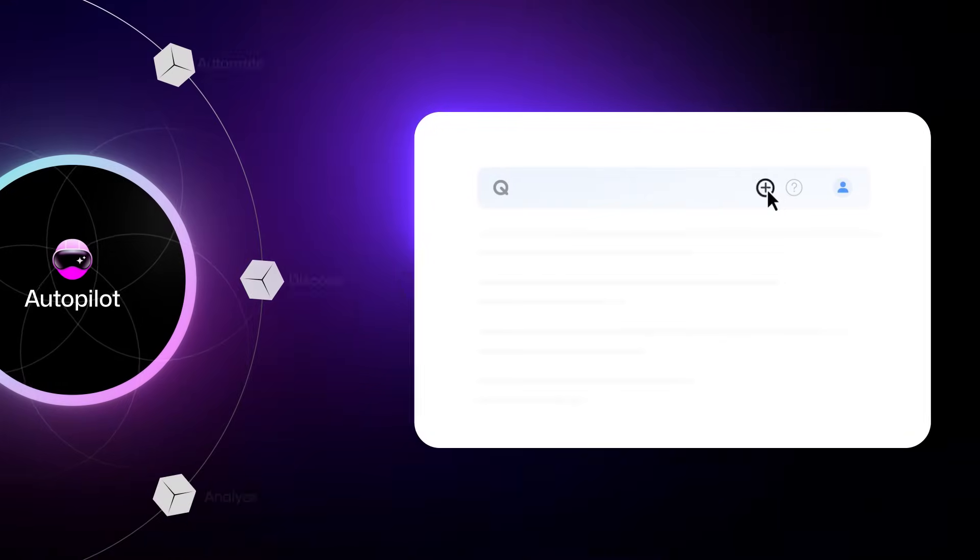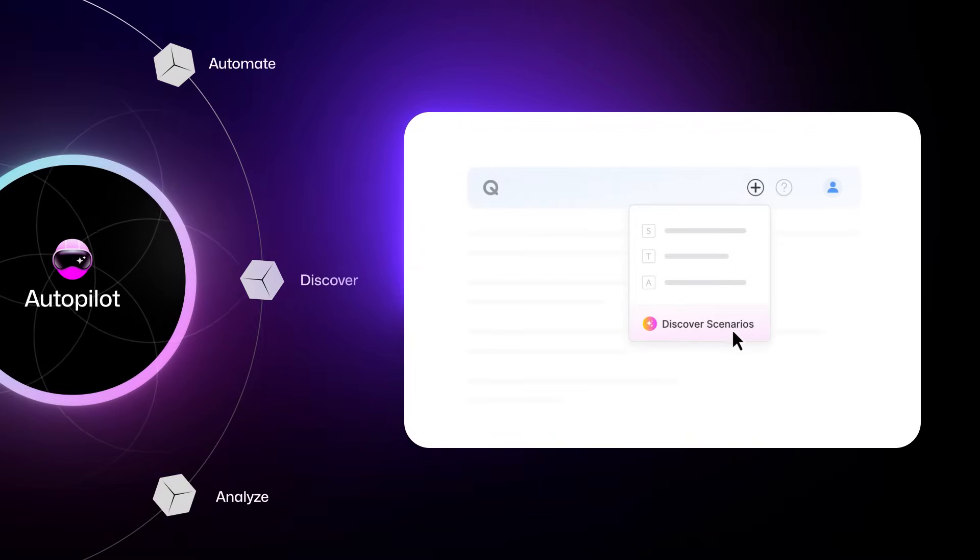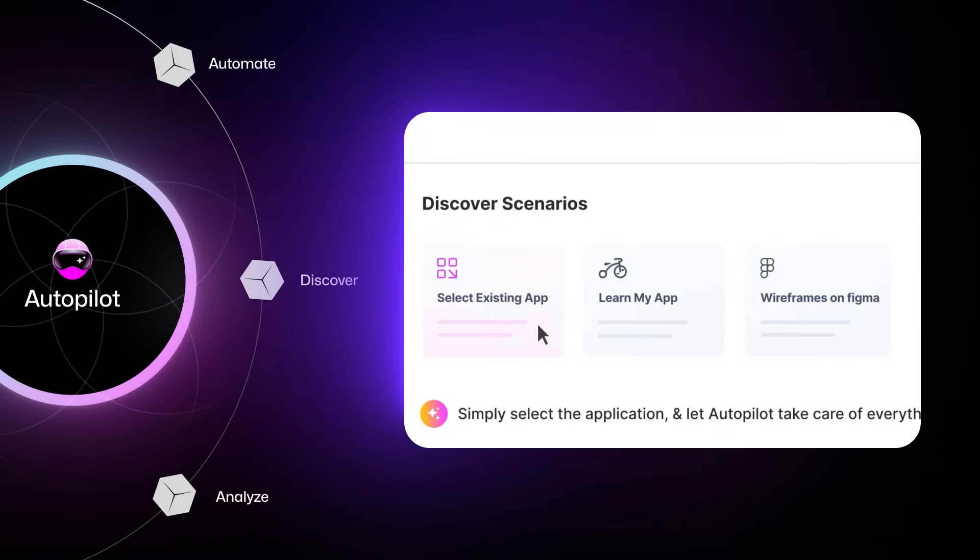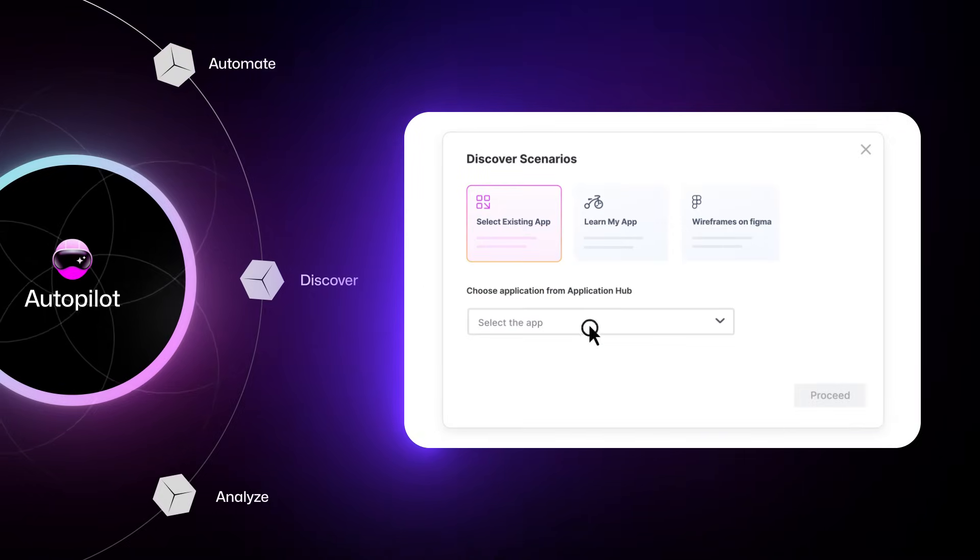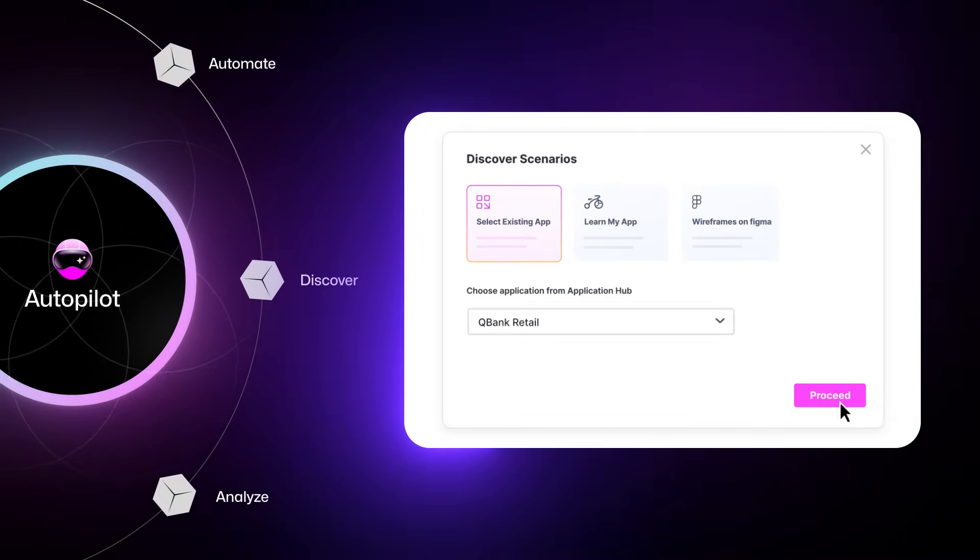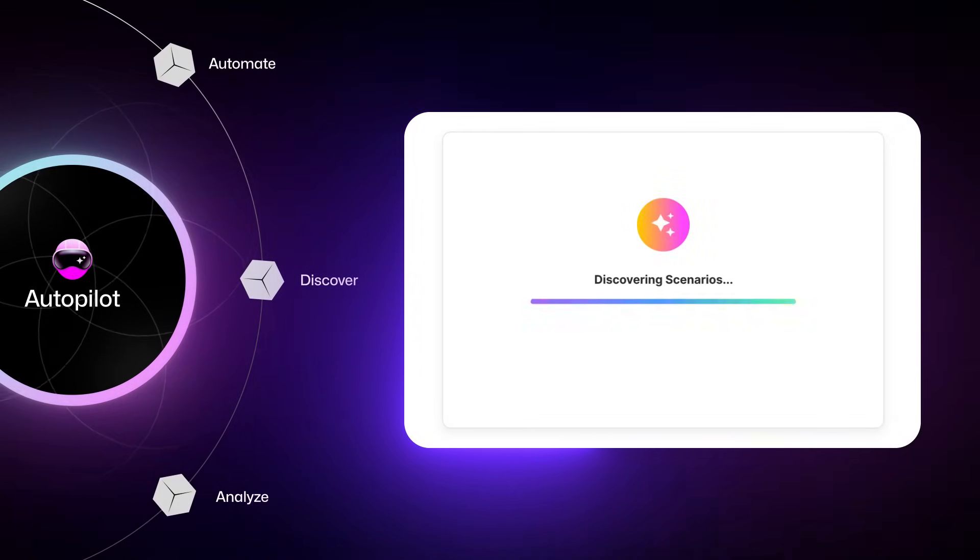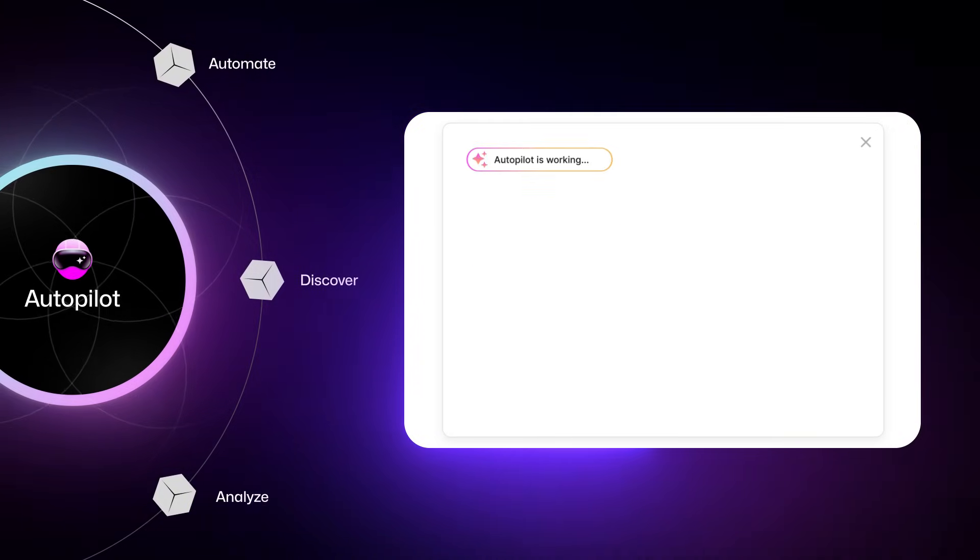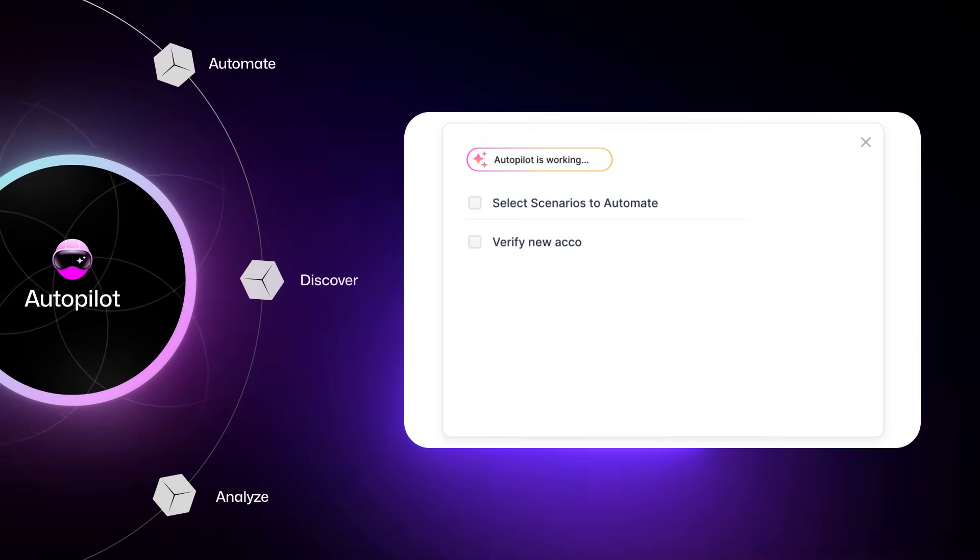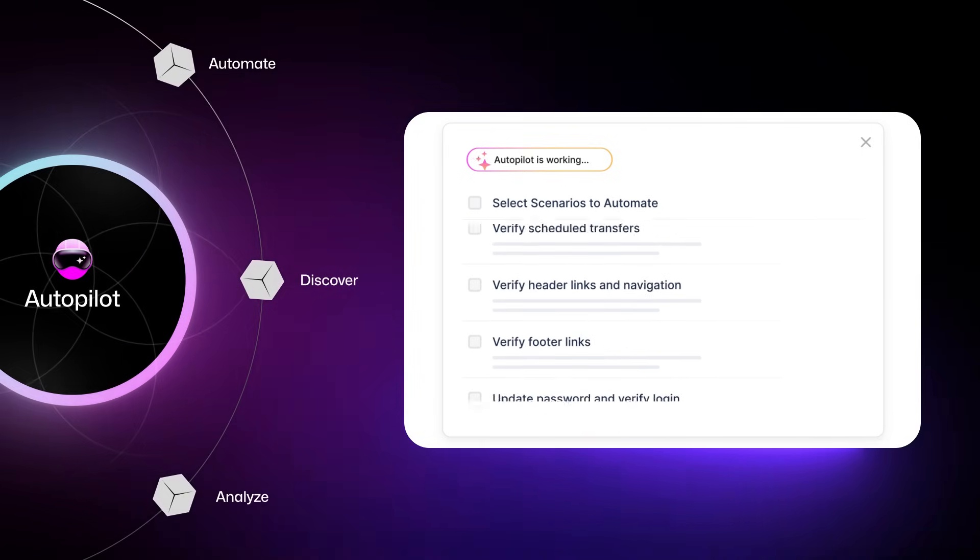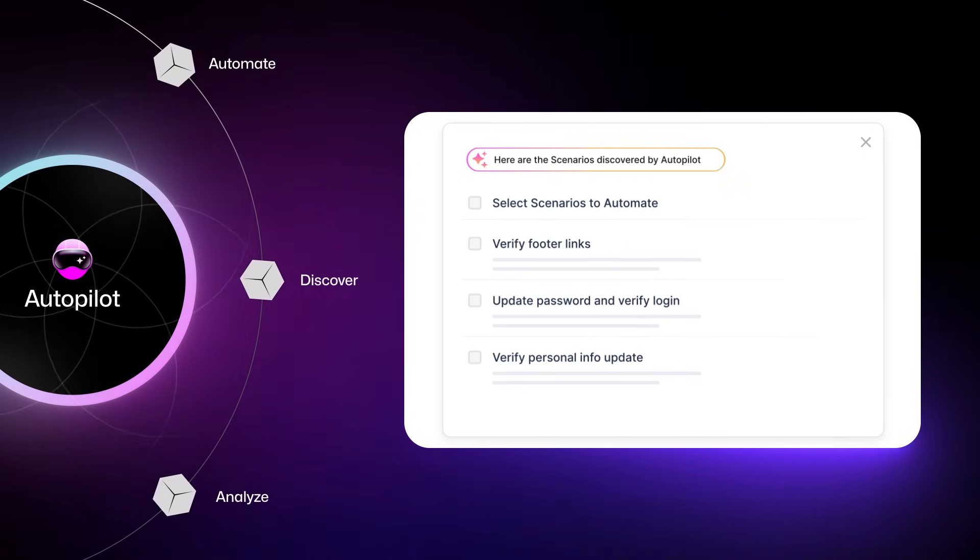Autopilot introduces agentic automation that swiftly learns the application under test with an amazingly accurate ability to generate a recommended set of test cases that are fully automated. Yep, just like that.